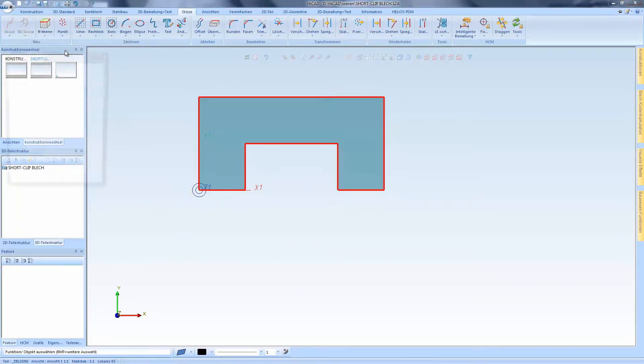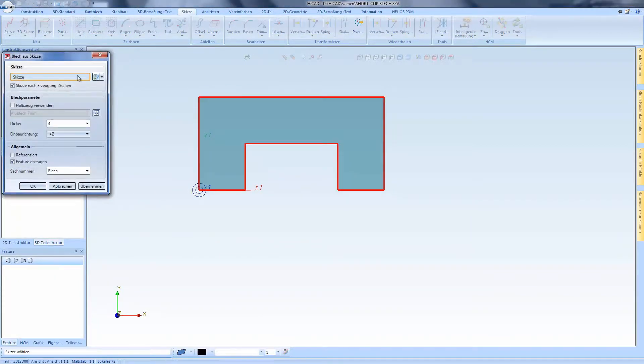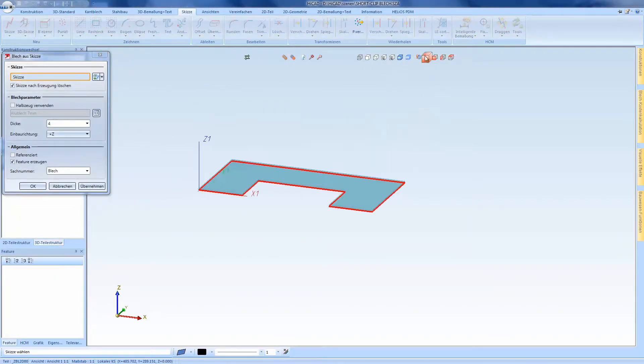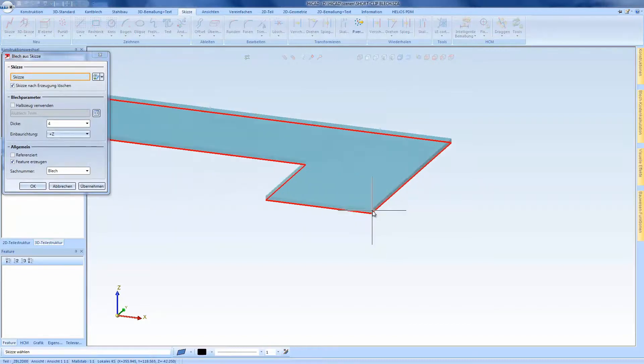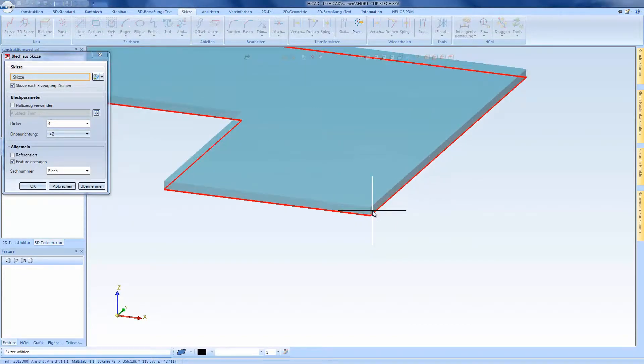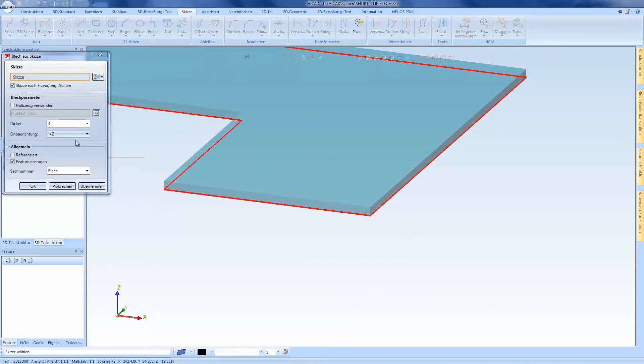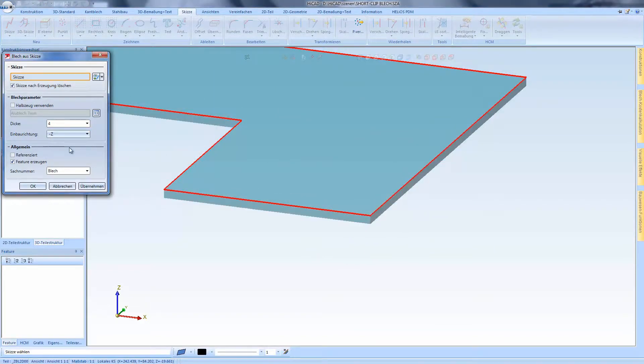And then we see the next features in this function, namely that we have a direct display of the sketch, meaning that we can directly see in which direction the sheet metal goes.